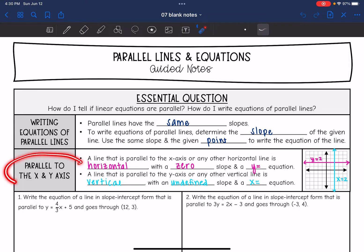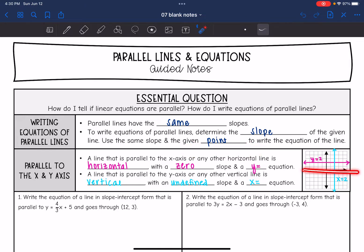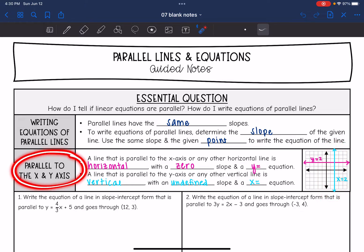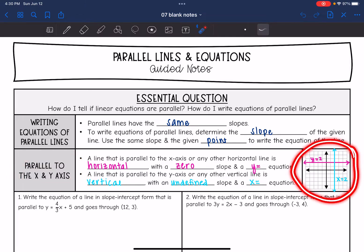For lines parallel to the x and y axis: a line parallel to the x-axis or any other horizontal line is also going to be horizontal, with a zero slope and a y-equals equation. So if it tells you the line is parallel to the x-axis or that it's horizontal, we are going to have a y-equals equation. A vertical line, or a line parallel to the y-axis or any other vertical line, is also going to be vertical with an undefined slope and an x-equals equation. Whenever we're dealing with parallel to the x and y axis, I find it easier to draw a picture to help think through the steps.